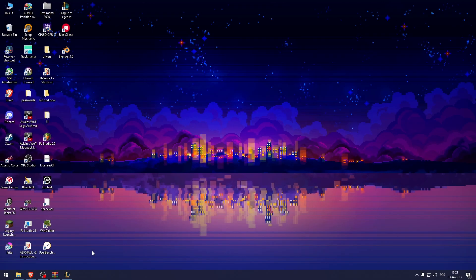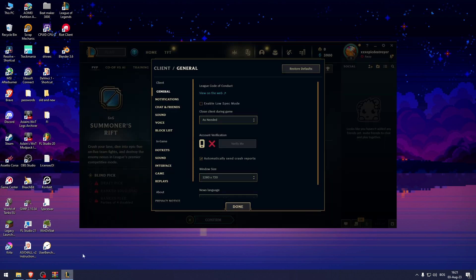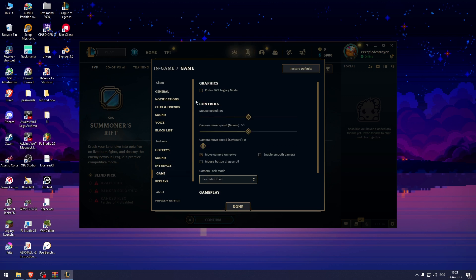How to fix the reconnect bug in League of Legends. First, open up League of Legends, go to the game settings, and then under graphics, check preferred DX9 Legacy mode.